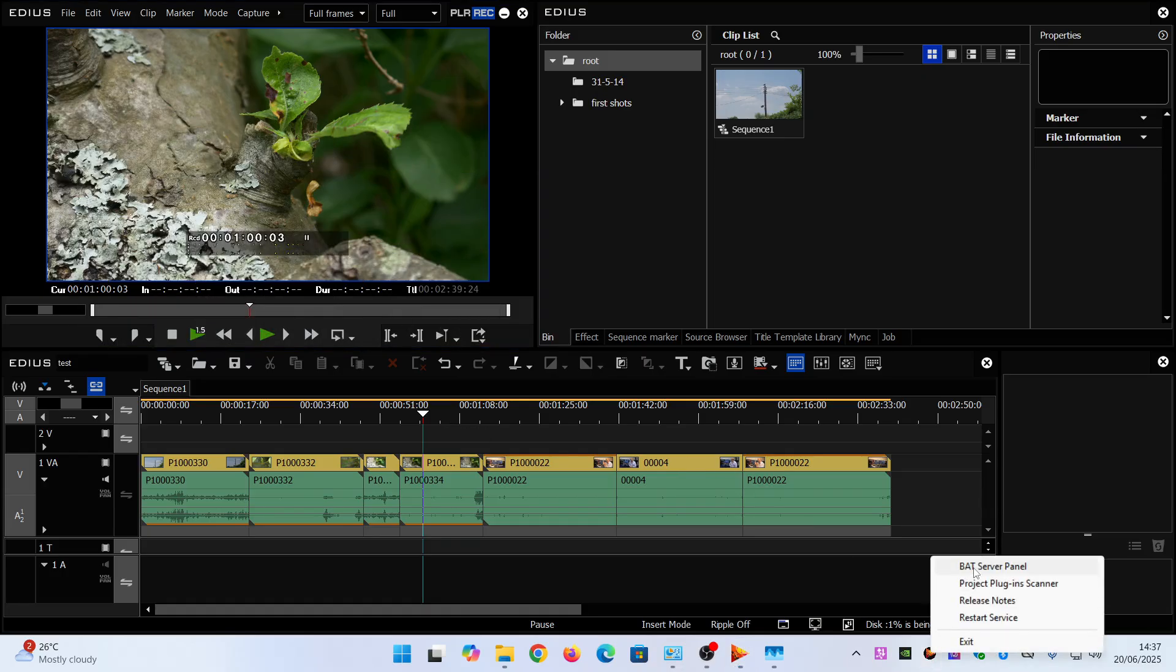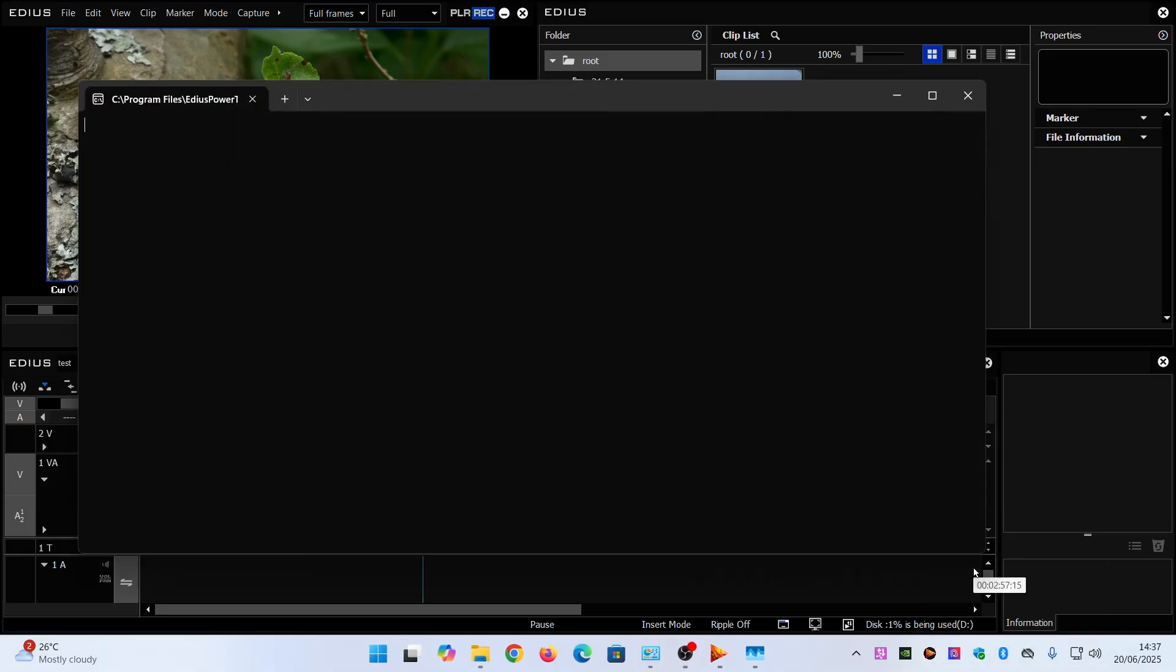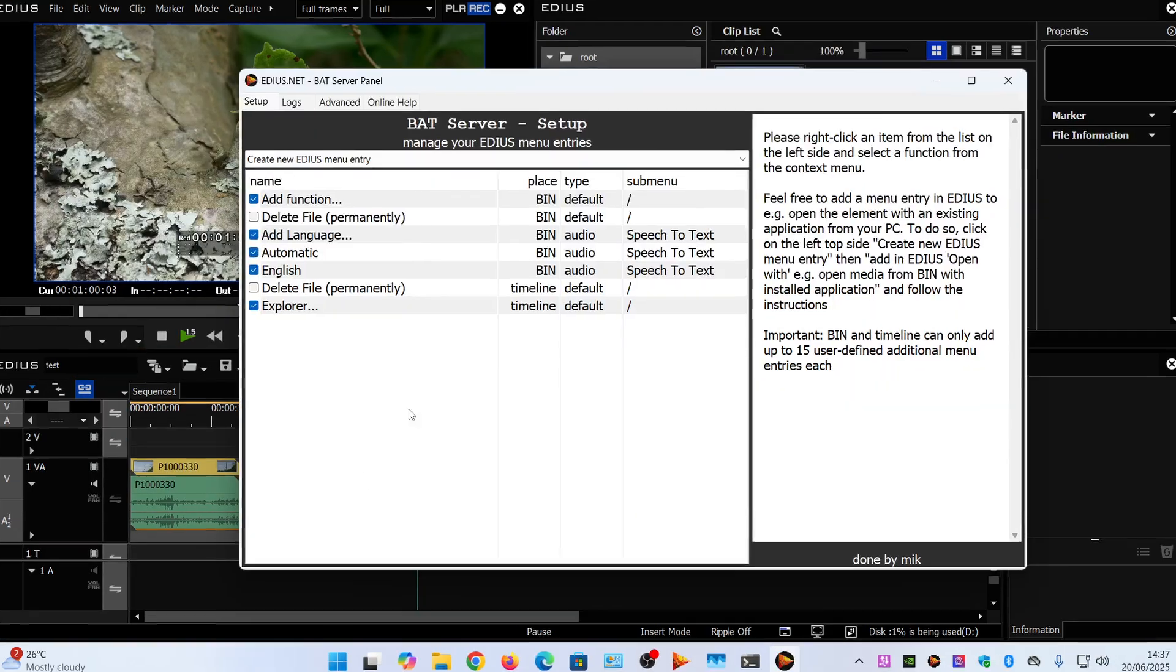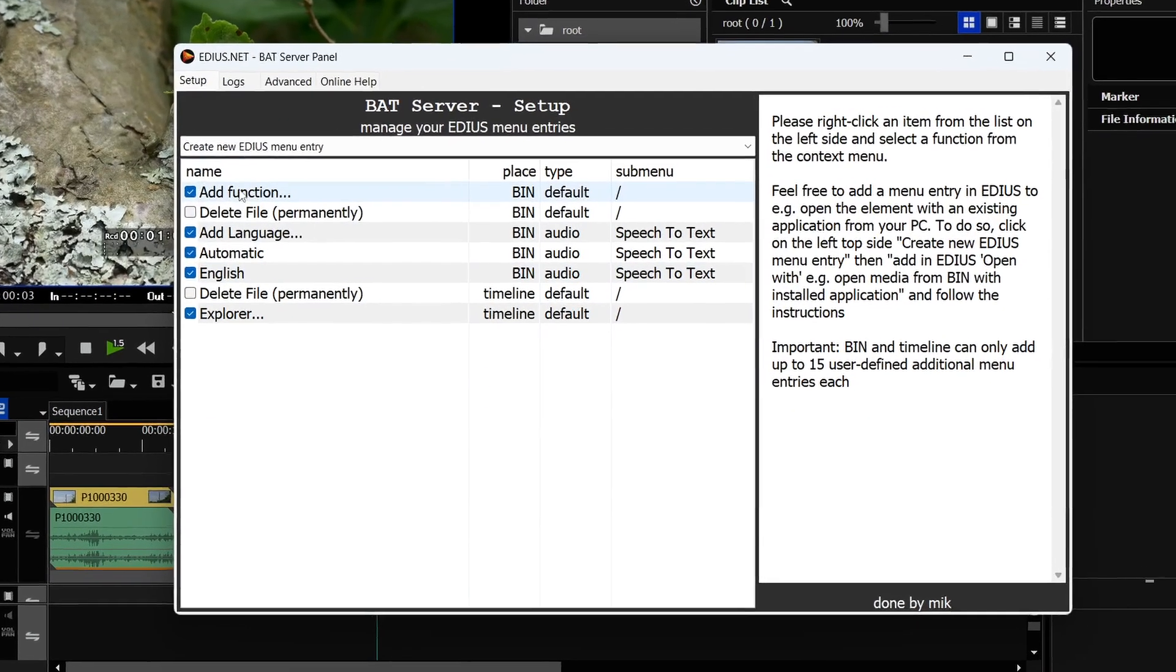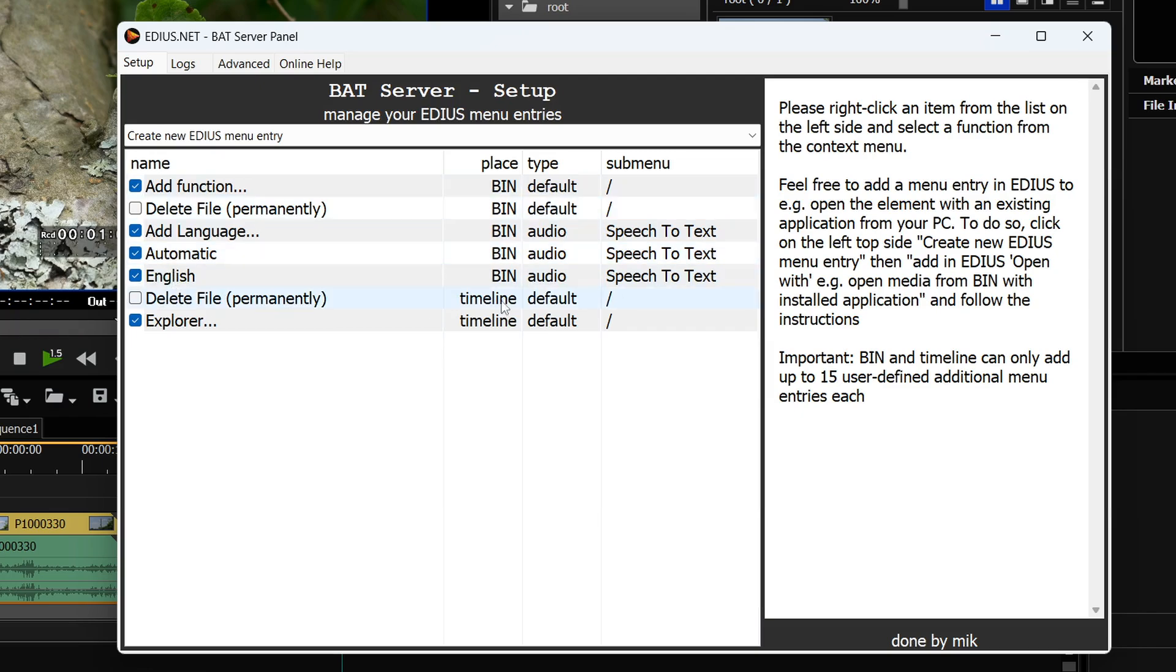So what you do is you right click and say bat server panel and it brings up the bat server panel. And you can see I've got some things already here like a speech to text which has been put in in different languages. It says here whether they're in the bin or in the timeline.